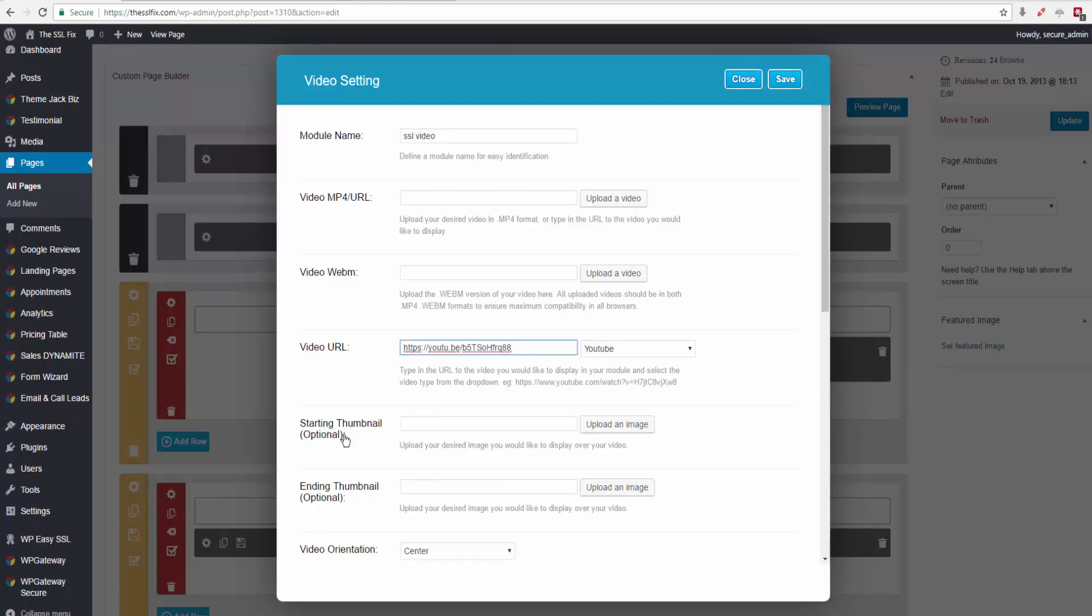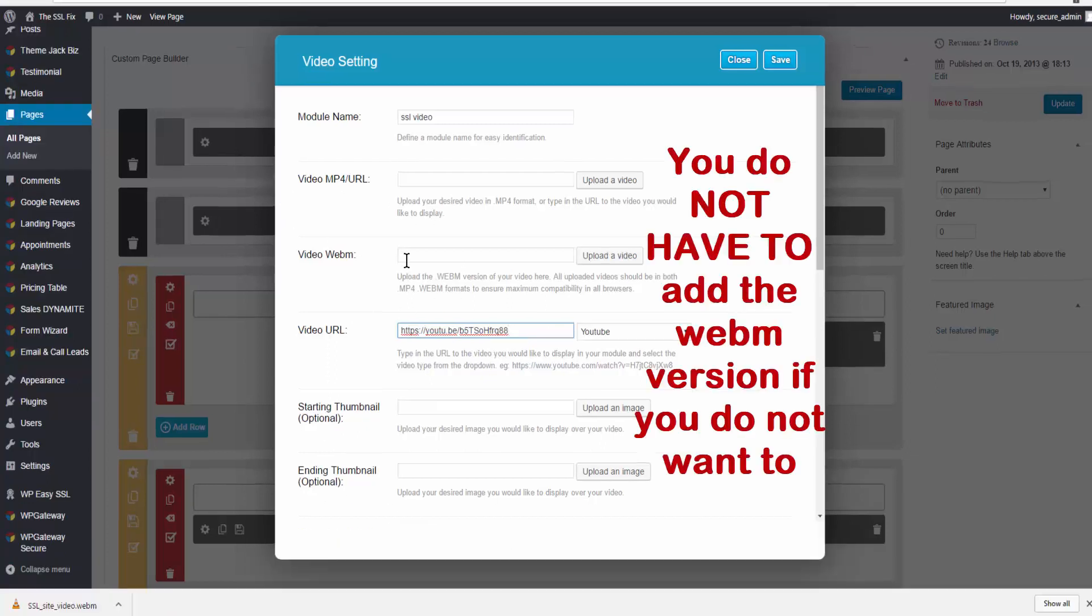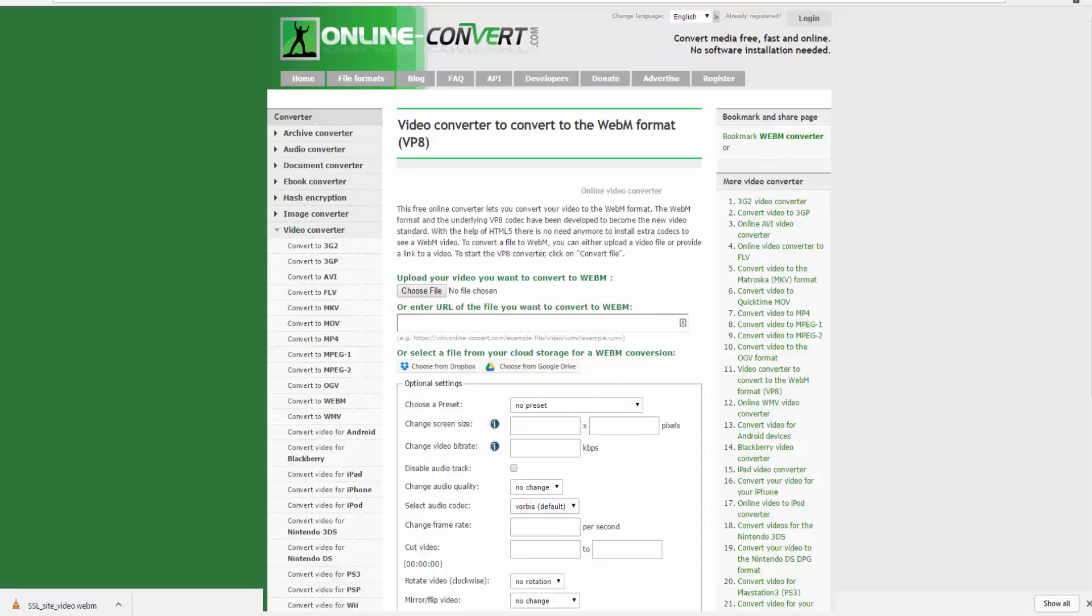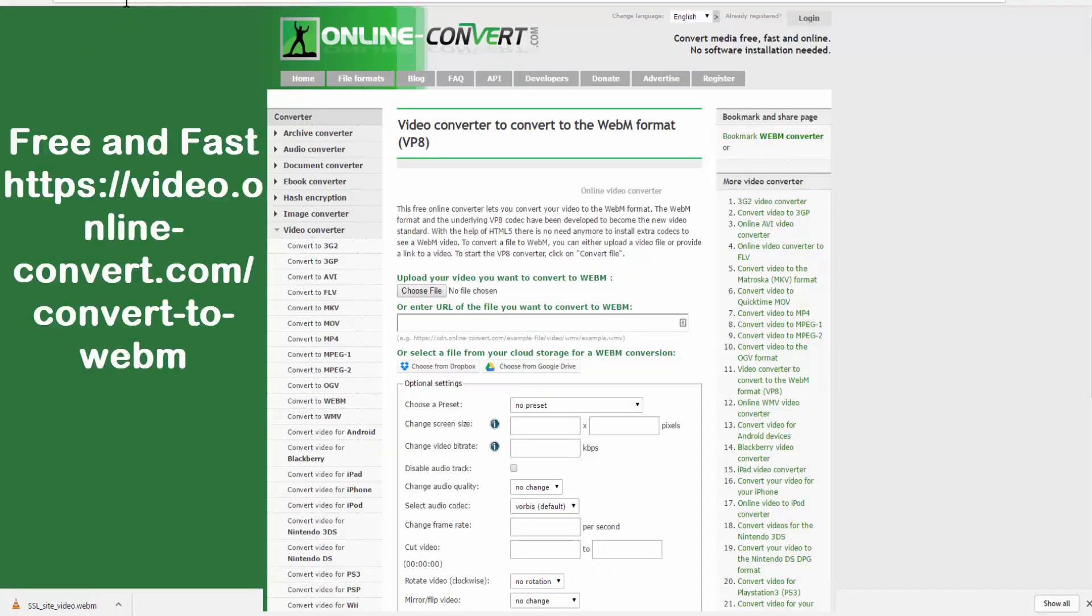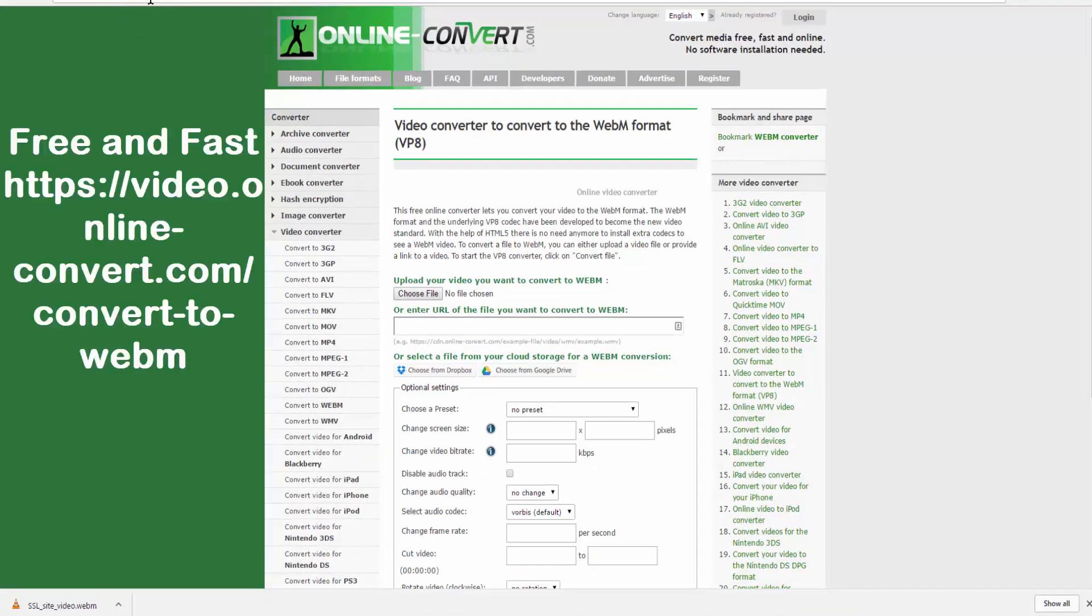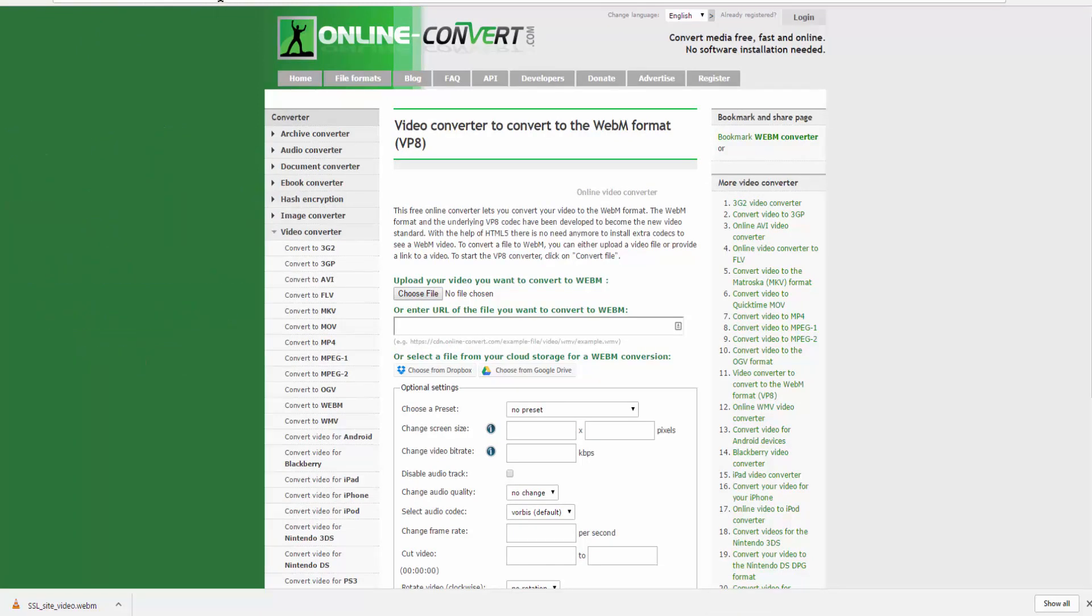Now, if you want to add thumbnail images for beginning and end, you can do so. You can also convert the video to WebM, and I use this site a lot. It is video.online-convert.com, convert to WebM, and I'll post that link in the video.